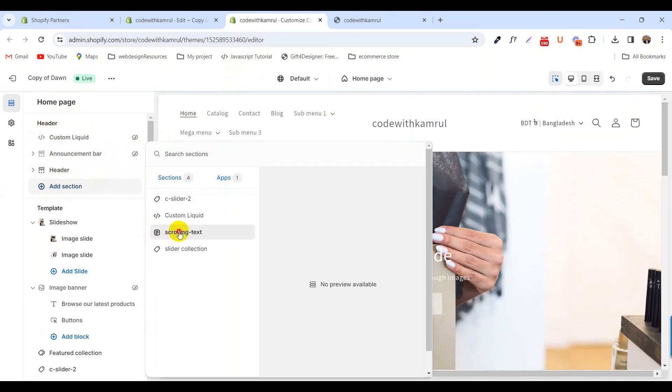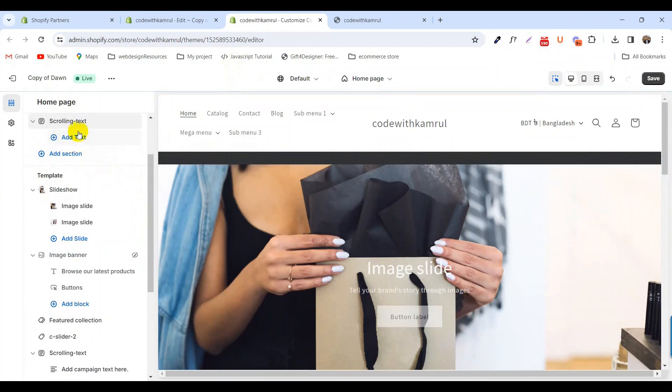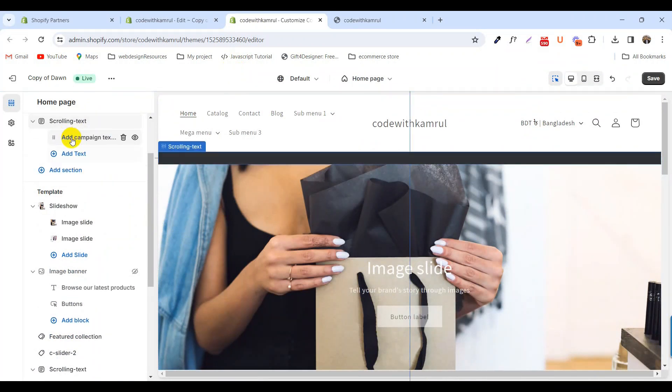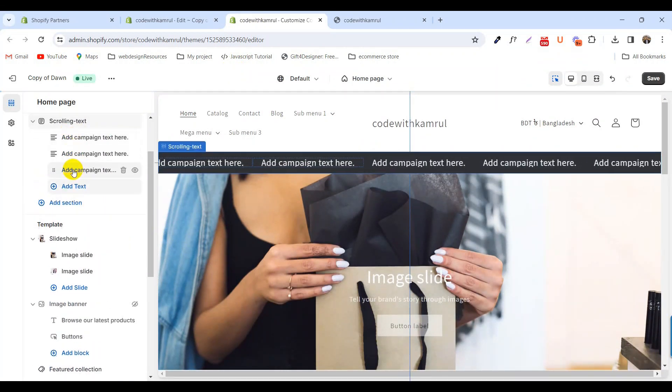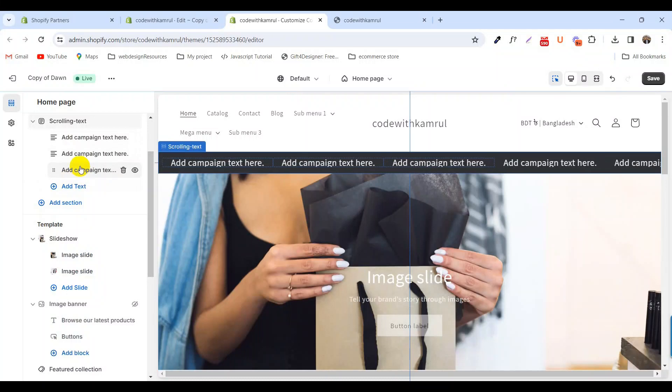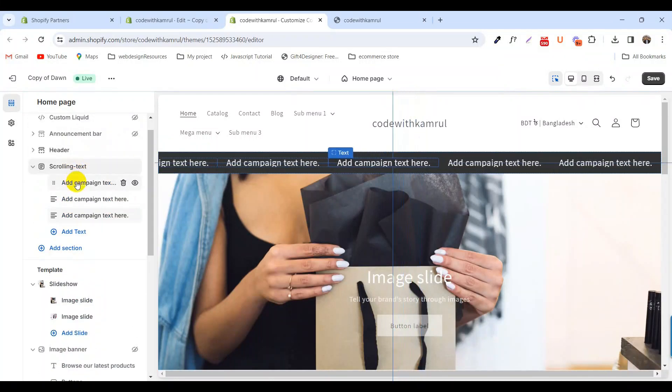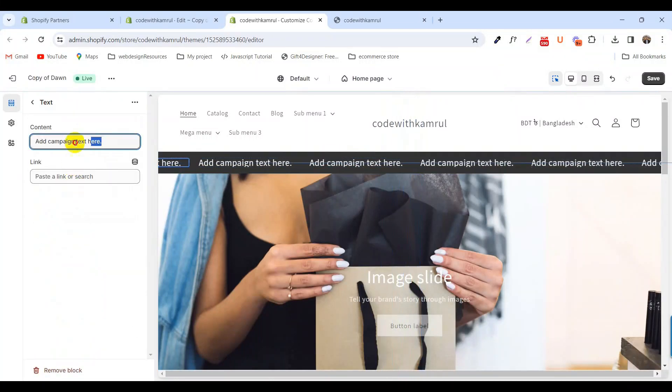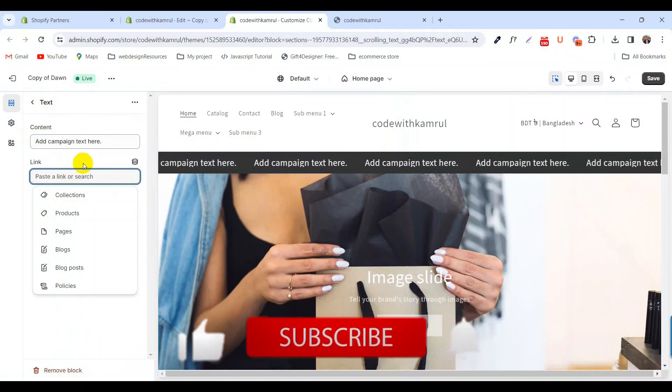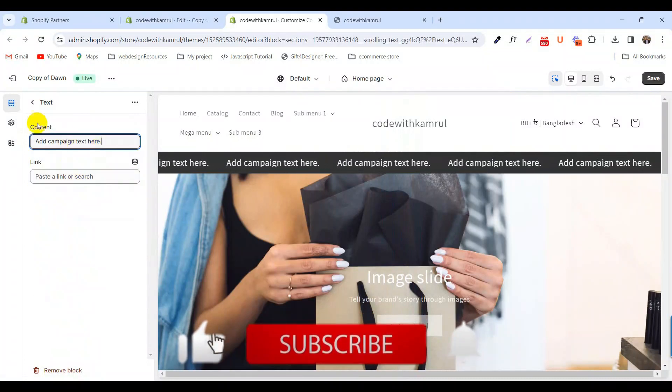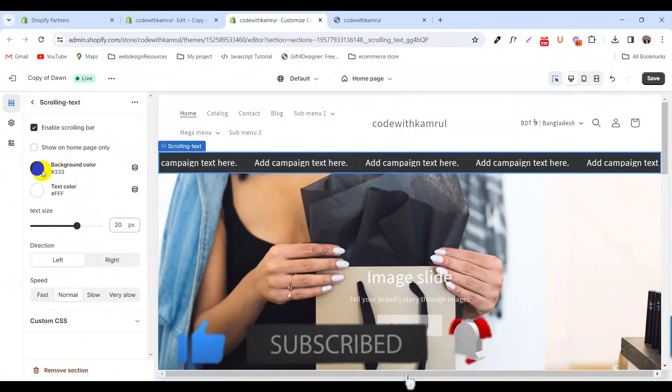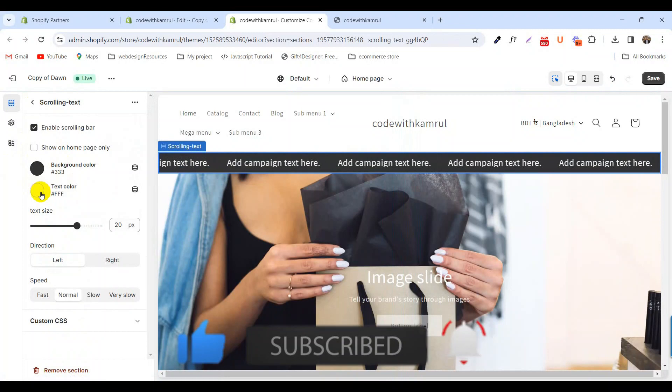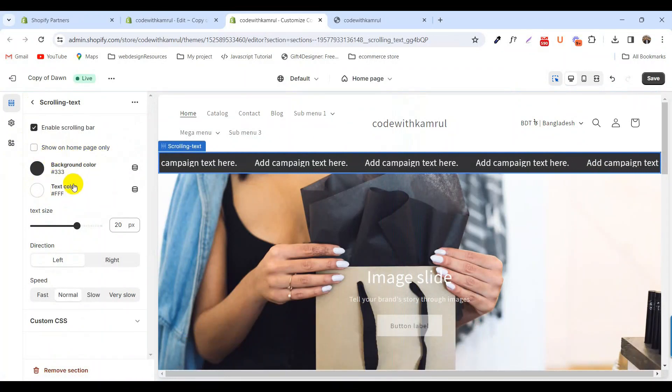Select the scrolling text and add a text. Add as many campaigns as you need from here. You can change the text, add a link name, change the background color, text color, and show only on home page.